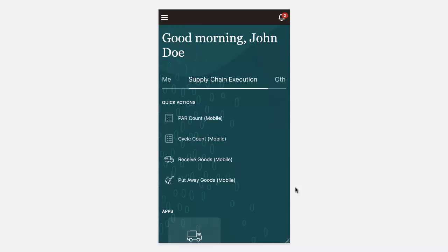including par count, cycle count, received goods, and put away goods. You can click on any of the quick actions and immediately navigate to the page.